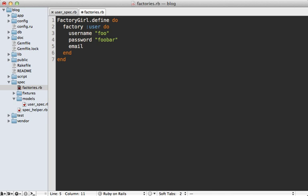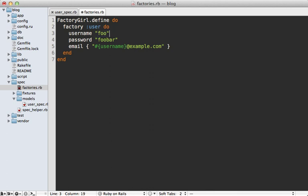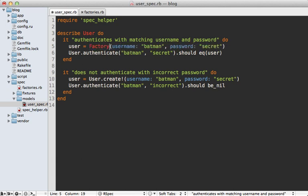If you want to generate data dynamically, you can pass in a block. This allows us to use the username of the given user inside the email address, so the email will match and be set depending on what we set the username to.